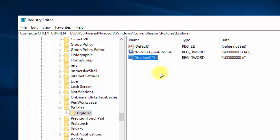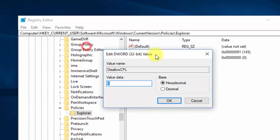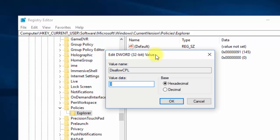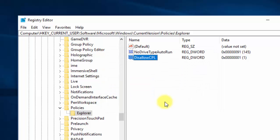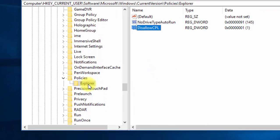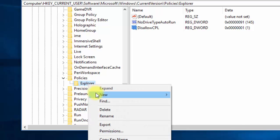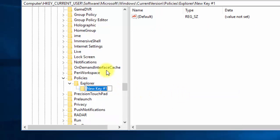Double-click the DisallowCPL value and change the value data from 0 to 1, which enables the control panel restriction. Click OK. Now go to the left side, right-click on the Explorer folder, select New > Key, and name this new key 'DisallowCPL' — the same name used for the DWORD. This folder will hold the names of the settings you want to hide.